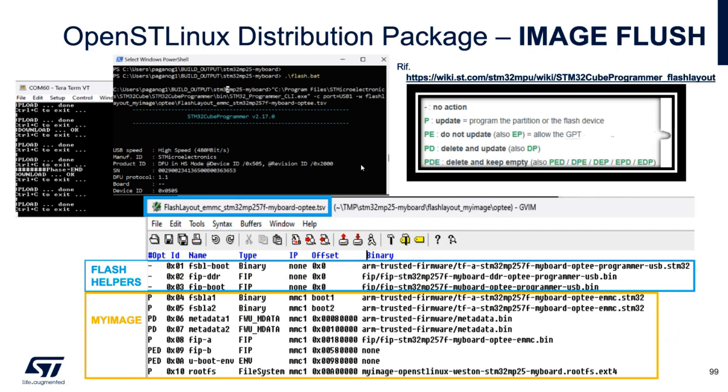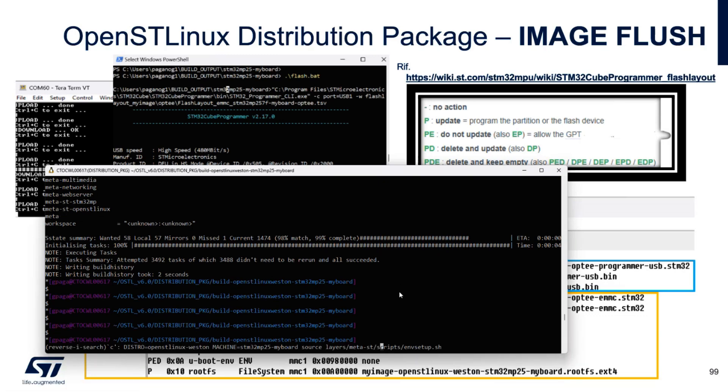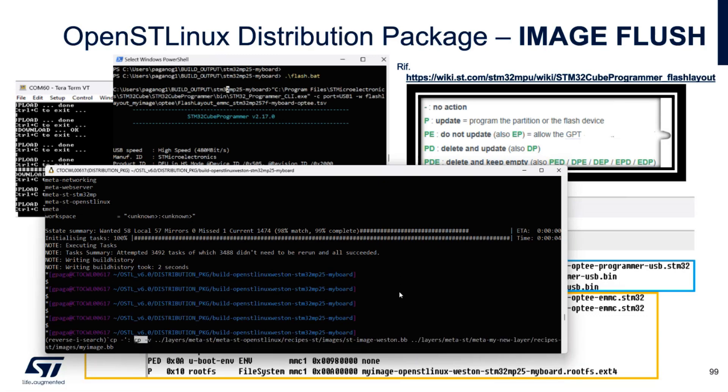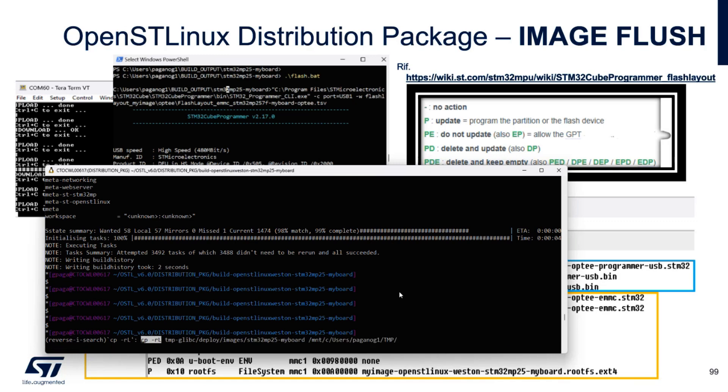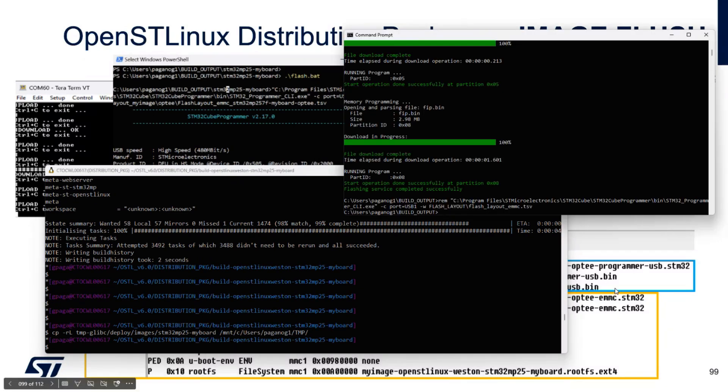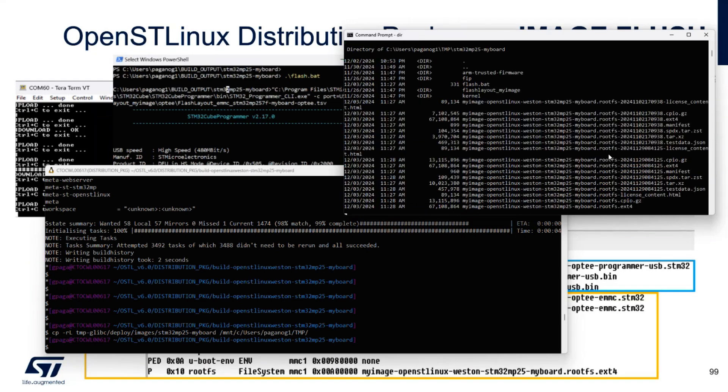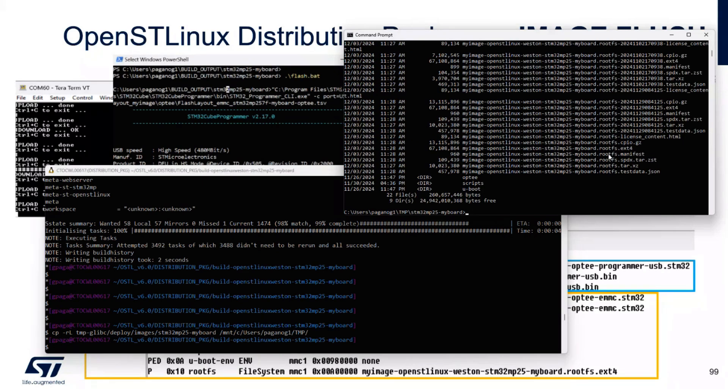And now we are ready to flash. So, first of all, I need to copy everything on my Windows PC. The output of Yocto build is inside the TMP deploy images folder and the name of the image. I'm copying everything inside my user folder. TMP flash. Here is my board.